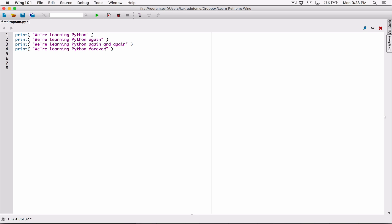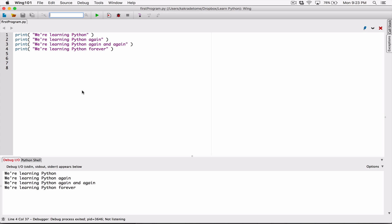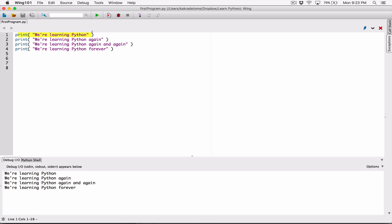Anytime you have print statements this way, I'm going to go ahead and run it. By default, each print function displays whatever you want it to display, but then it ends with a newline character. A newline character is a special command that you don't see with your eyes — it's built into the print function. After displaying what you told it to display, it ends with a newline character, which moves the position from the end of that line to the next line, so anything that follows is displayed from the next line.